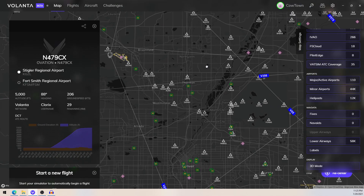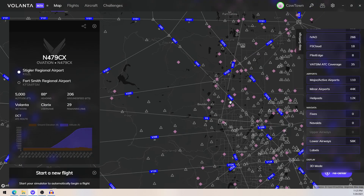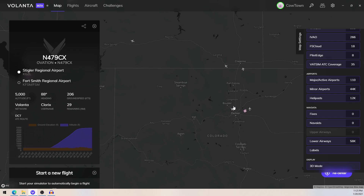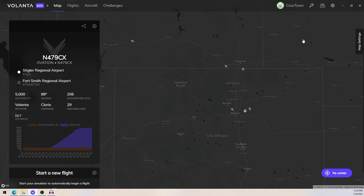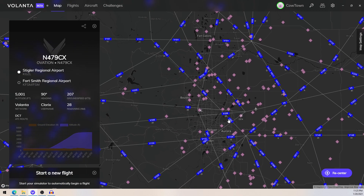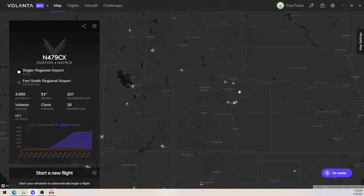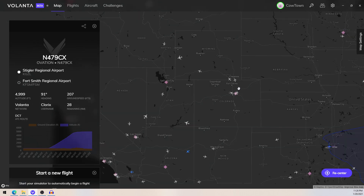For a beta product, this is running very, very smoothly, and I want to talk about that. All I had to do was install the app after I got the beta invitation and that's it. I loaded into flight sim, it already knew I had it, I set up my flight and boom, we were flying. It was as simple as that. So kudos to the development team — you guys are doing a great job with this.